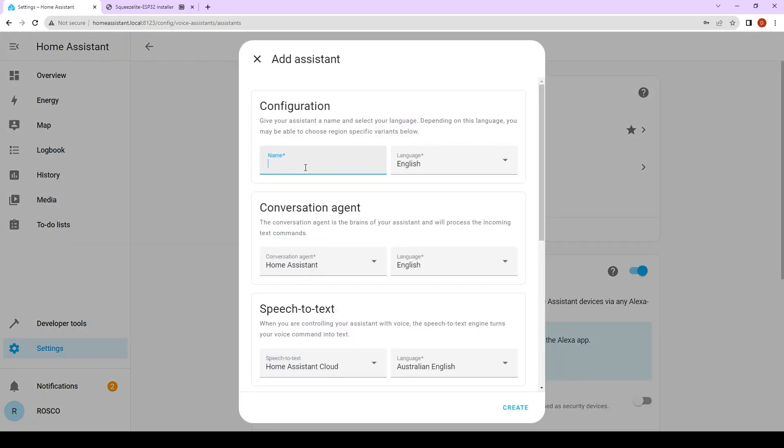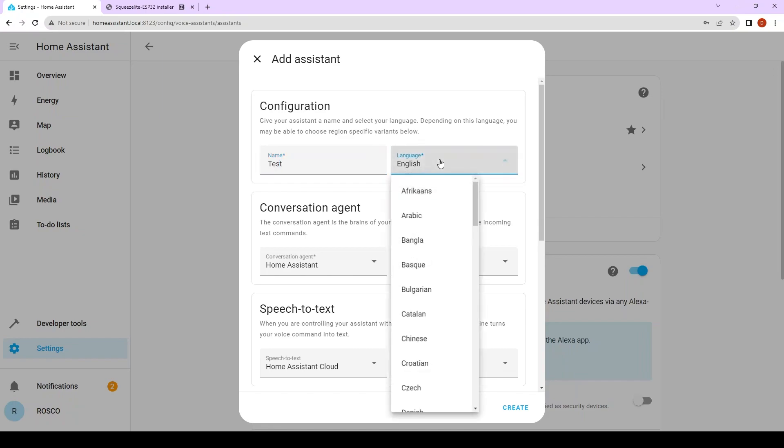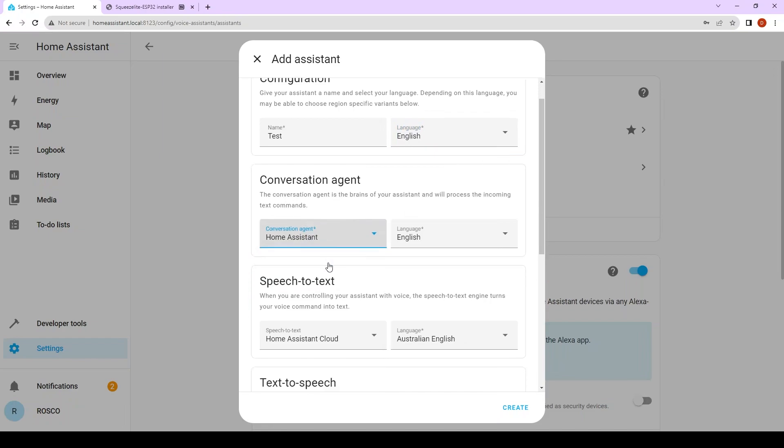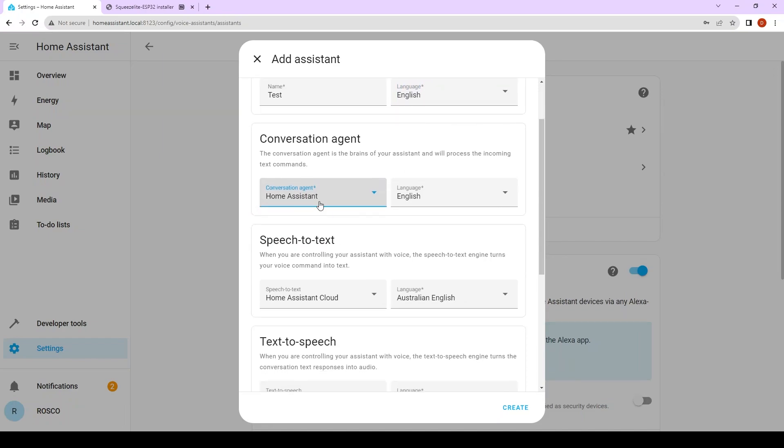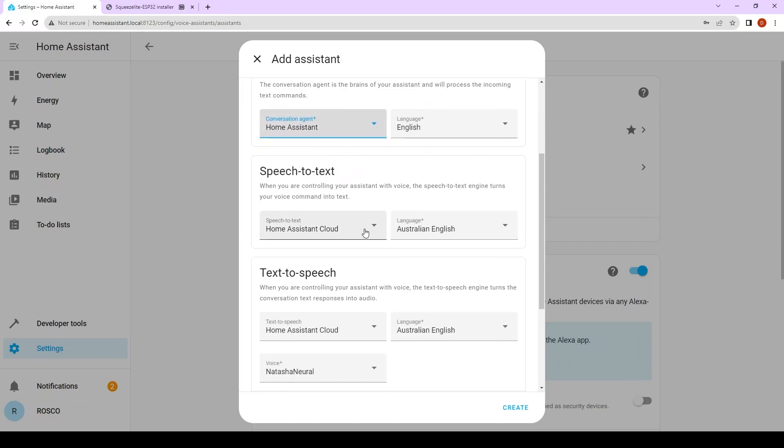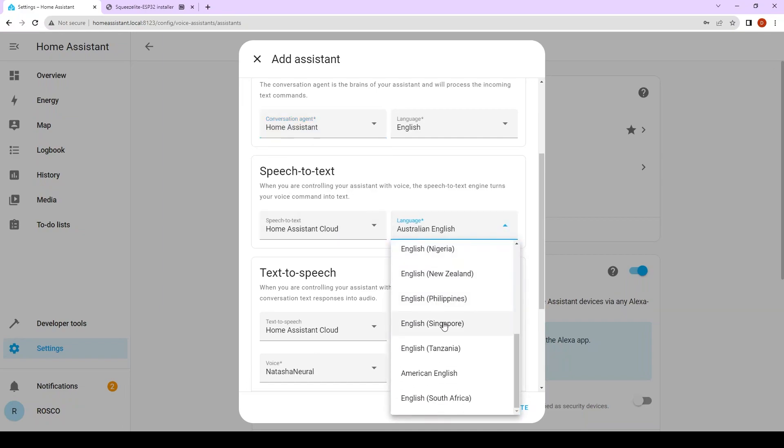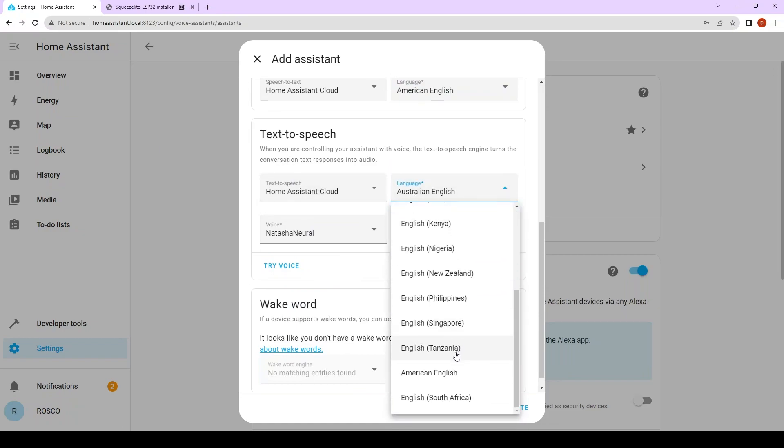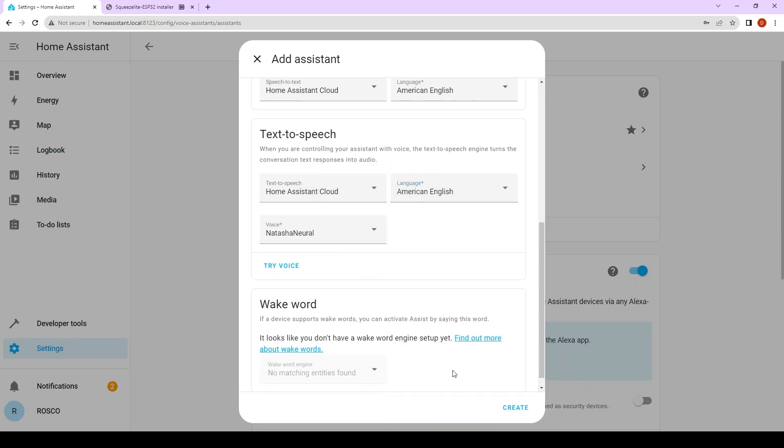I'm going to name it test. Select your language. Select your conversation agent. If you're using another method than Home Assistant cloud, here you will choose your conversation agent. Again the language. Your speech to text. Here I choose American English. Text to speech. Again American English. And then create.